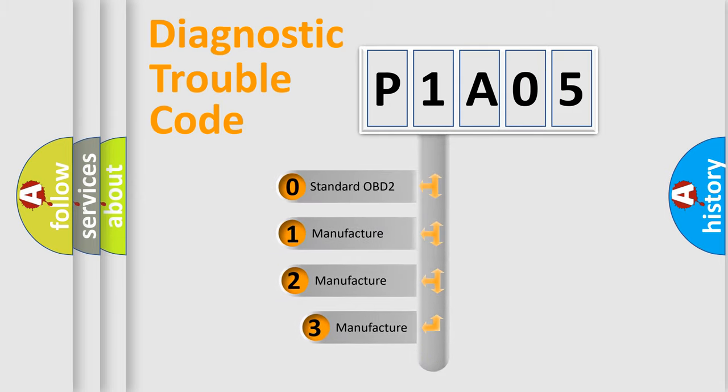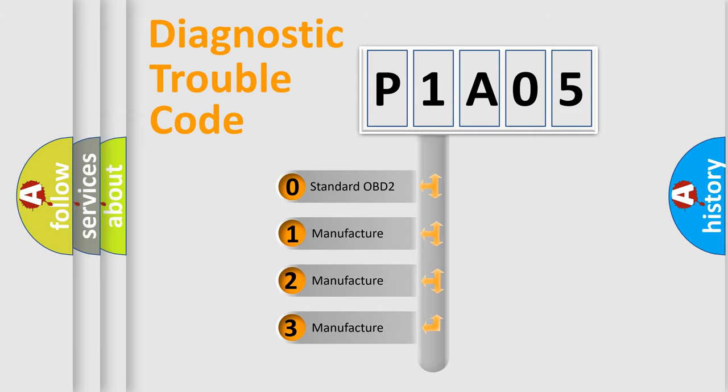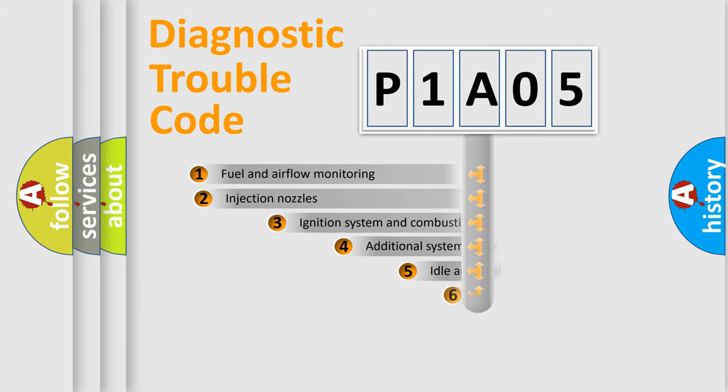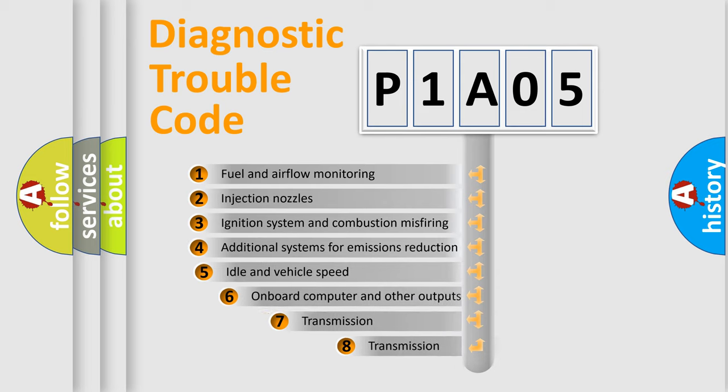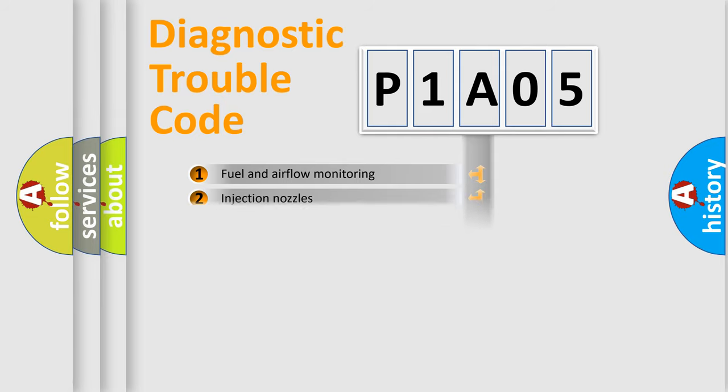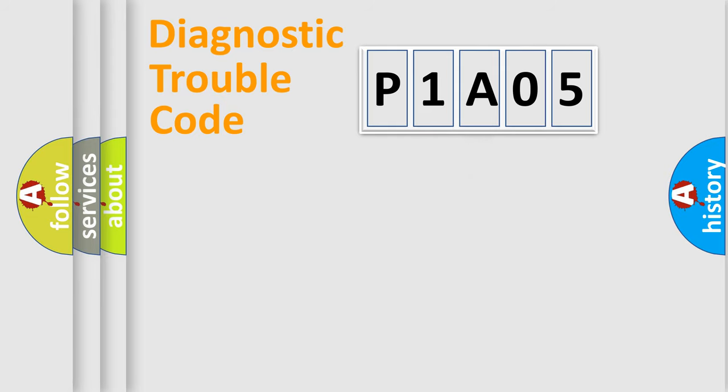If the second character is expressed as zero, it is a standardized error. In the case of numbers 1, 2, or 3, it is a more prestigious expression of the car-specific error. The third character specifies a subset of errors. The distribution shown is valid only for the standardized DTC code.